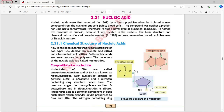Assalamu alaikum warahmatullahi wabarakatuh. Welcome to our first year of National Geographic Administration, Chapter No. 2, Topic No. 21. Today we will cover Nucleic Cases.